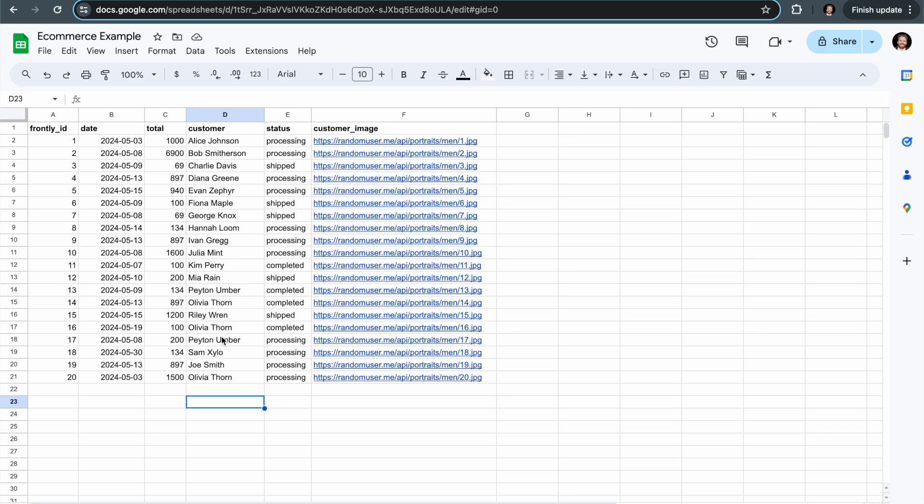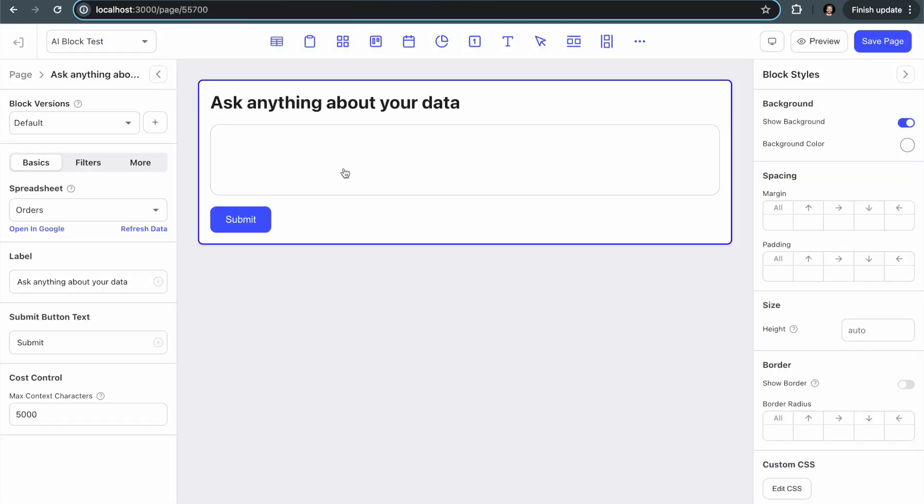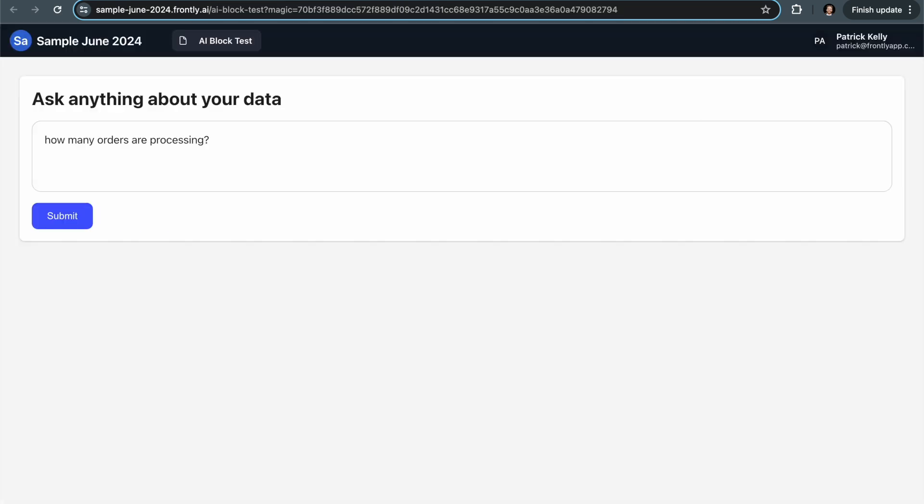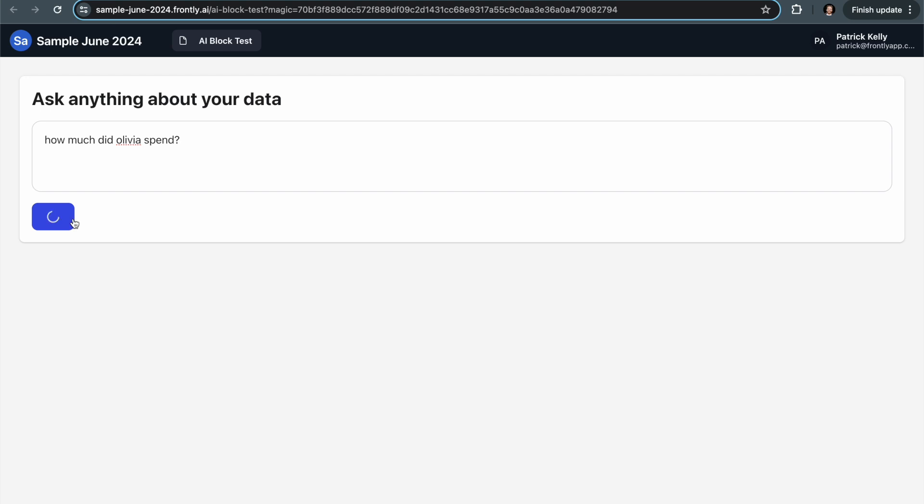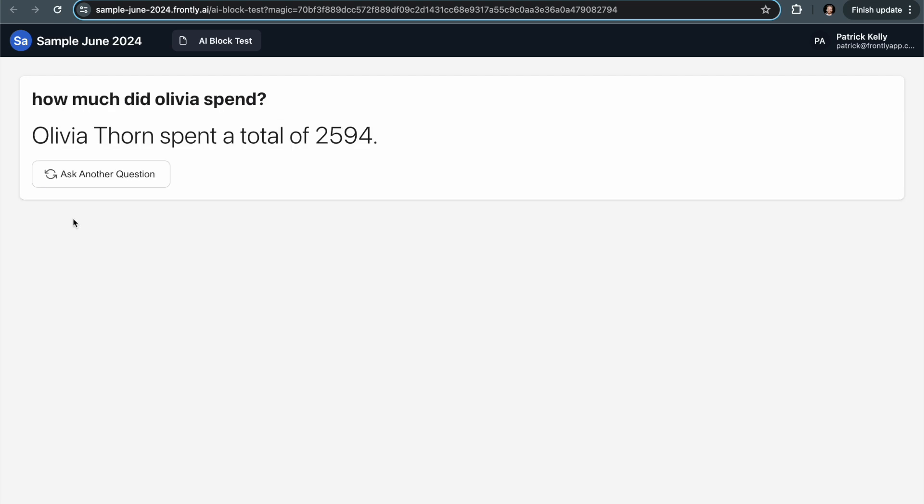So let's look at our data and think about something cool to ask just to show off some of the things that make this unique. So instead of setting a very static filter, I can do something cool like I can say how much did Olivia spend? And I think there was a user in there with the name Olivia or something. Yeah, Olivia Thorne spent a total of this much money.